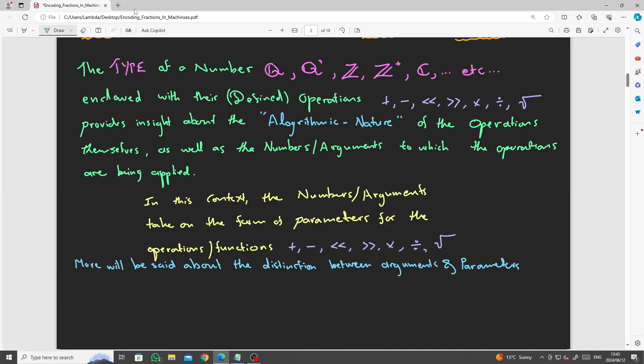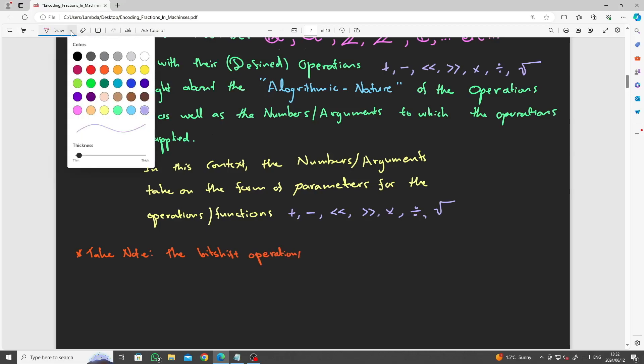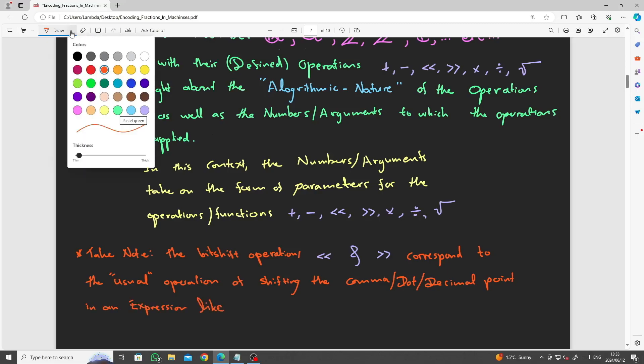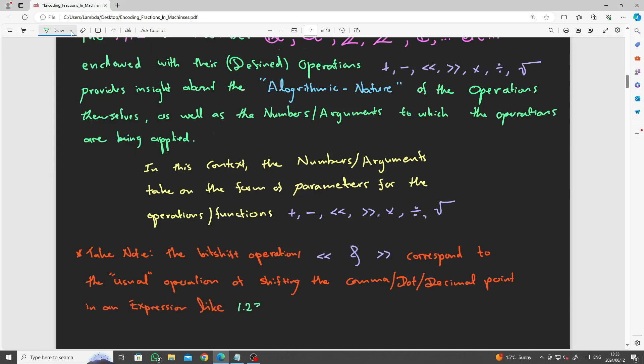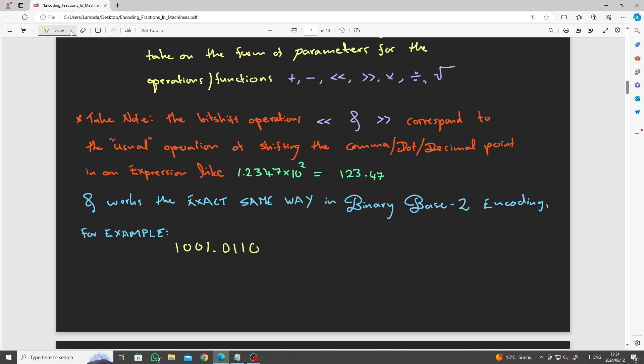More will be said about the difference between parameters and arguments later. The bit shift operations correspond to the usual operations of shifting the comma, the dot, the decimal point, or the floating point in an expression. For example, 1.234 multiplied by the radix or base 10 to the second power has the effect of shifting the decimal point two places to the right. And this procedure works in exactly the same way for binary base two encoding of integers. For example, 1001.0110 in this sequence of bits, the floating point is shifted by three places to the right and can be expressed symbolically as follows.